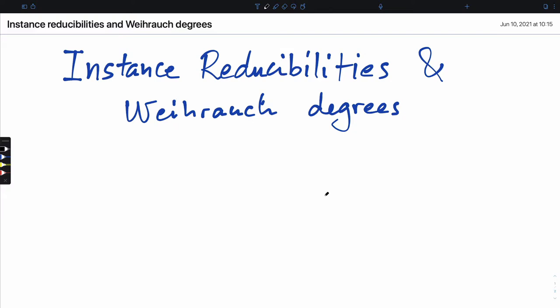I would like to talk today about instance reducibility and Virog degrees, which is something that I've been prompted to do by a submission to a special issue.